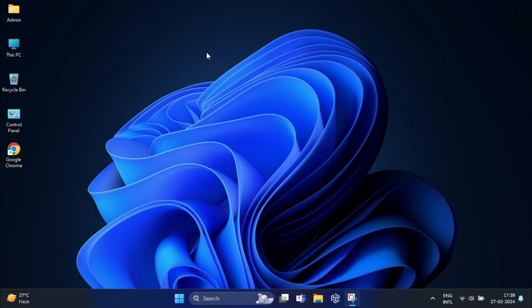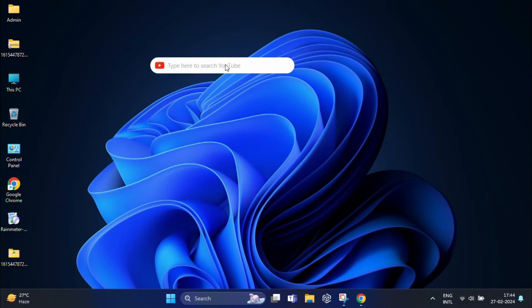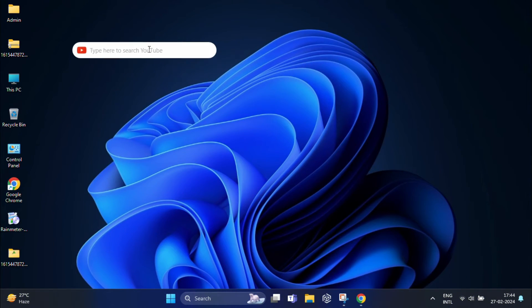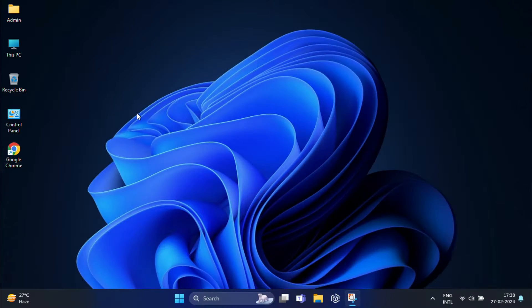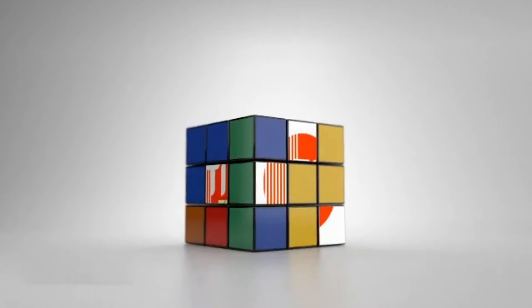In this video I'm going to show you a simple way to add a YouTube search bar right to your PC home screen. So let's get started.